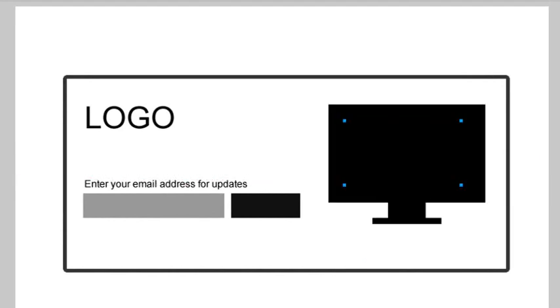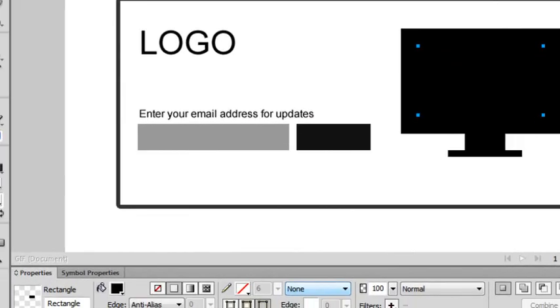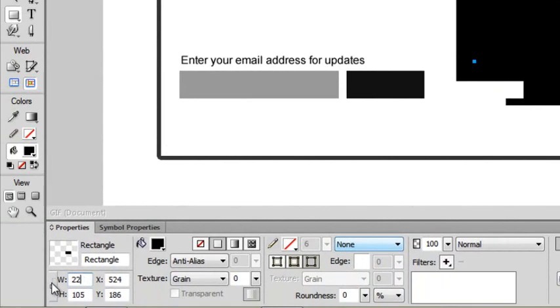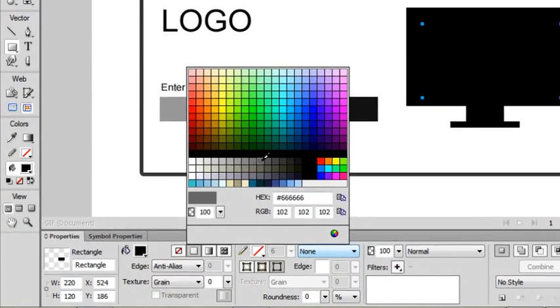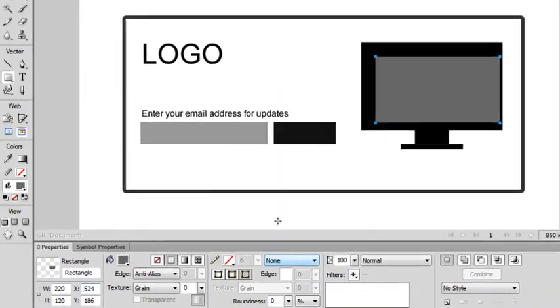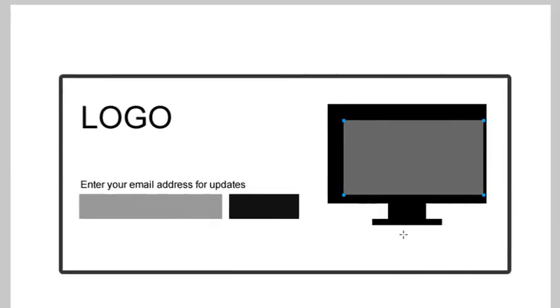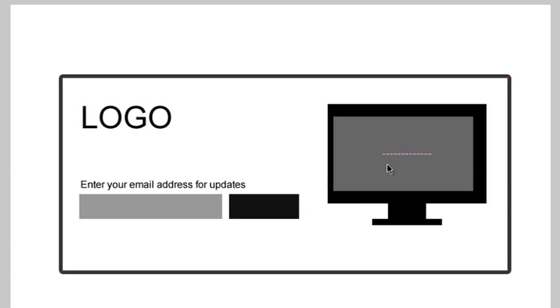Lastly, we'll draw out the LED screen. Select the rectangle tool again and draw out a rectangle at about 225 pixels by 120 pixels. And then set the color to a light gray. Now, we can reposition it in the middle of the case. Now that we have our completed wireframe, we can start on the mockup.